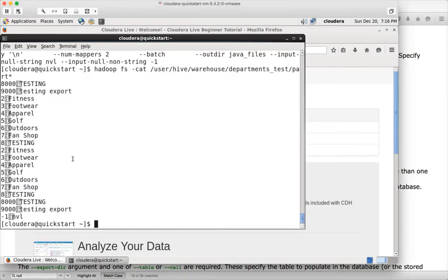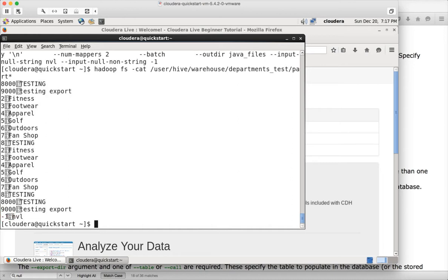If we go to our cluster, this is the actual data we have copied as part of the import statement using null string and null non-string. You can see there is one record with minus one for numeric null and null for the string null. Now if we have to export these values as NULLs into the MySQL database, you have to specify input null string as null and input null non-string as minus one, so that when data is exported from HDFS into MySQL these values are represented as NULL.